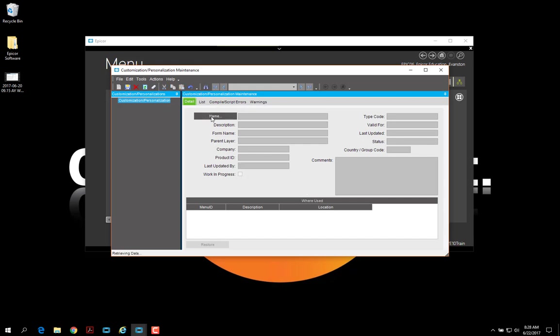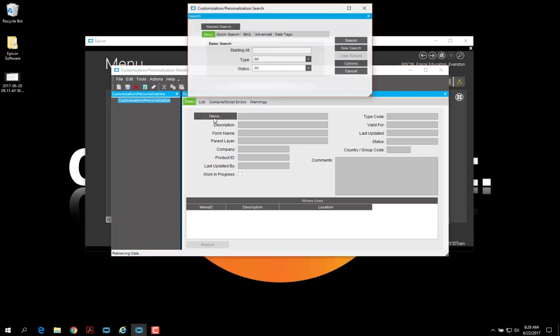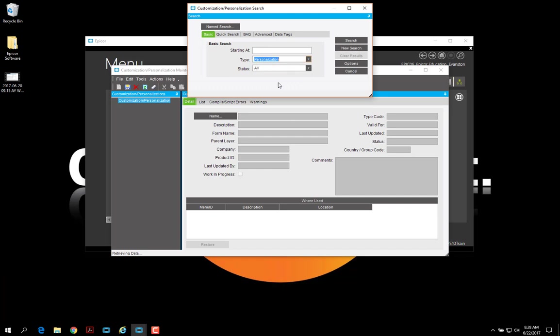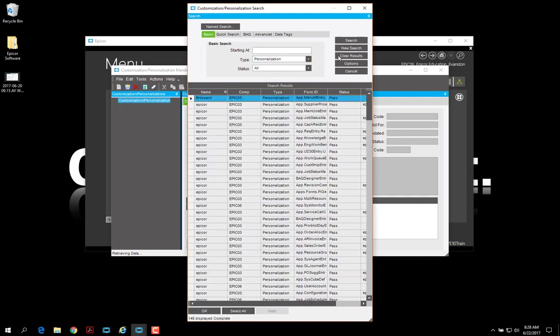From here, you can load in localizations, customizations, or personalizations. I'm going to choose personalizations. And this will show all of the personalizations that exist within this database.